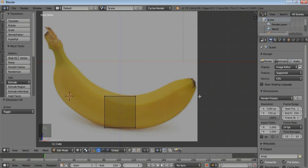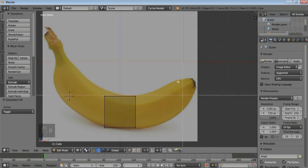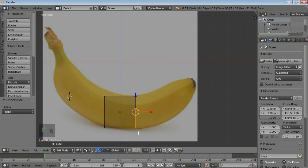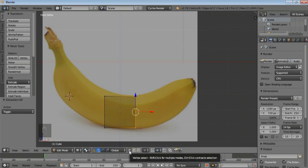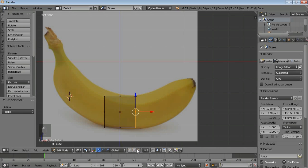Now what you can do is press B to use box selection and select everything. When I box select, you can see I'm in point selection mode, so we need to go to face selection mode.